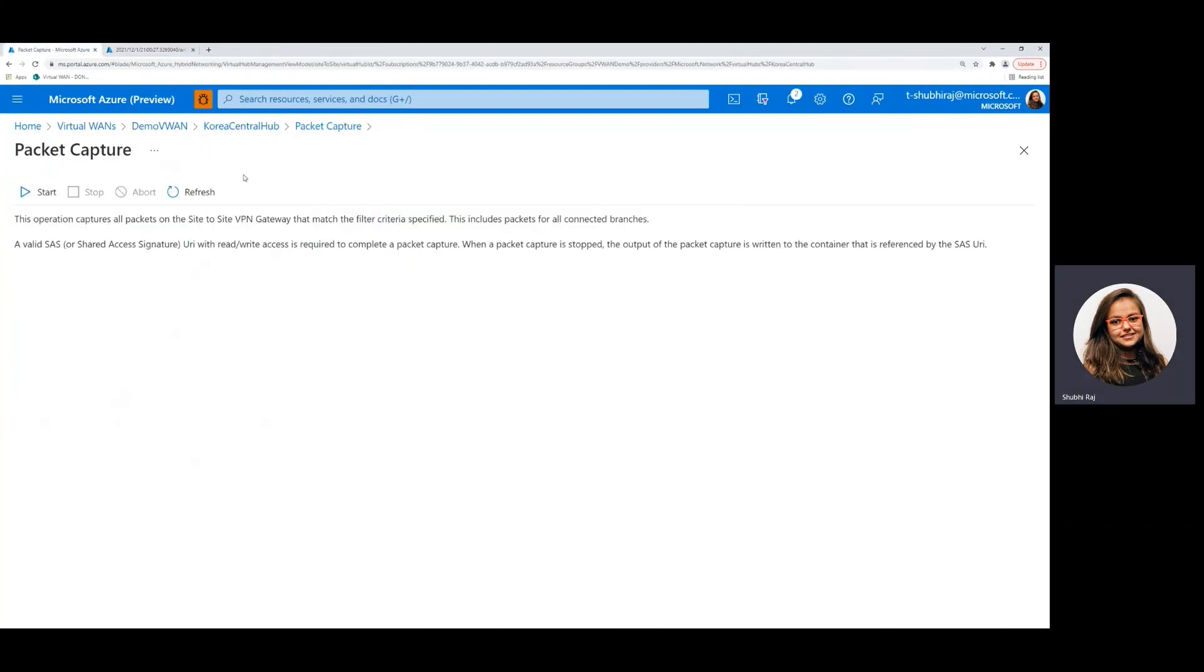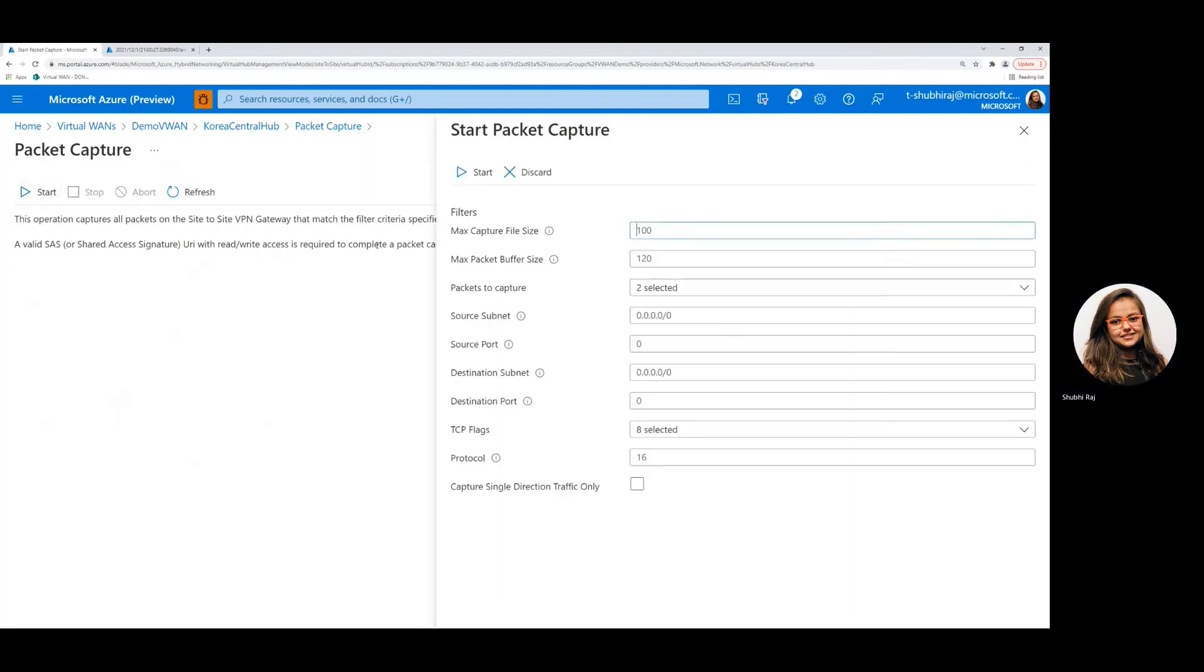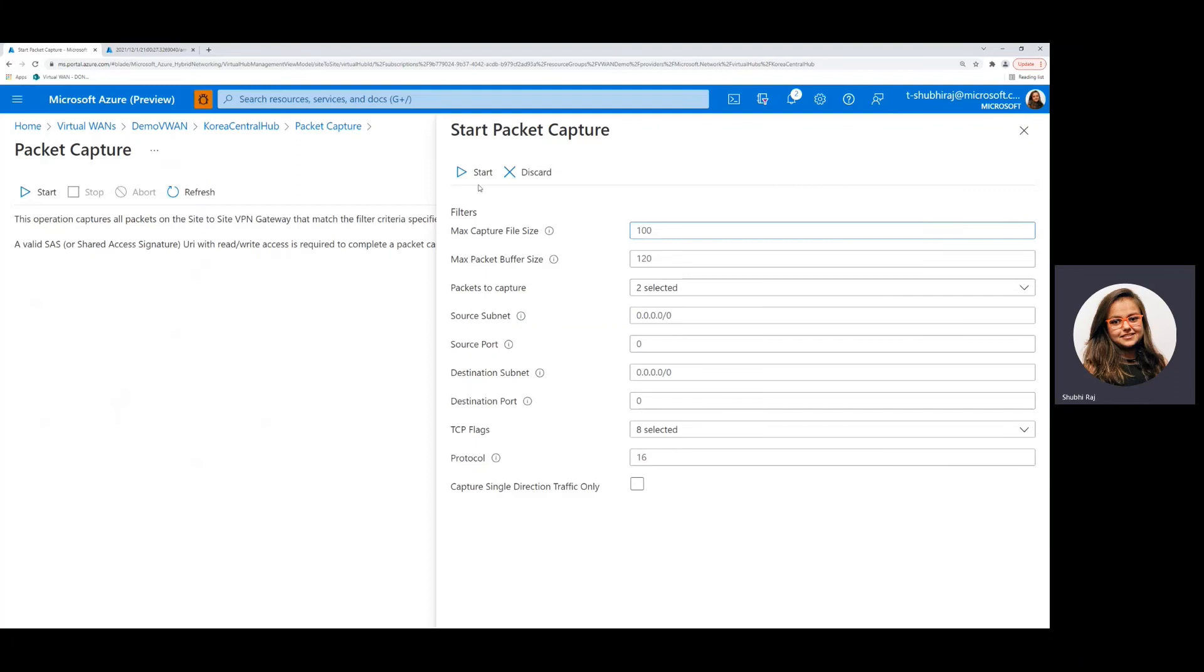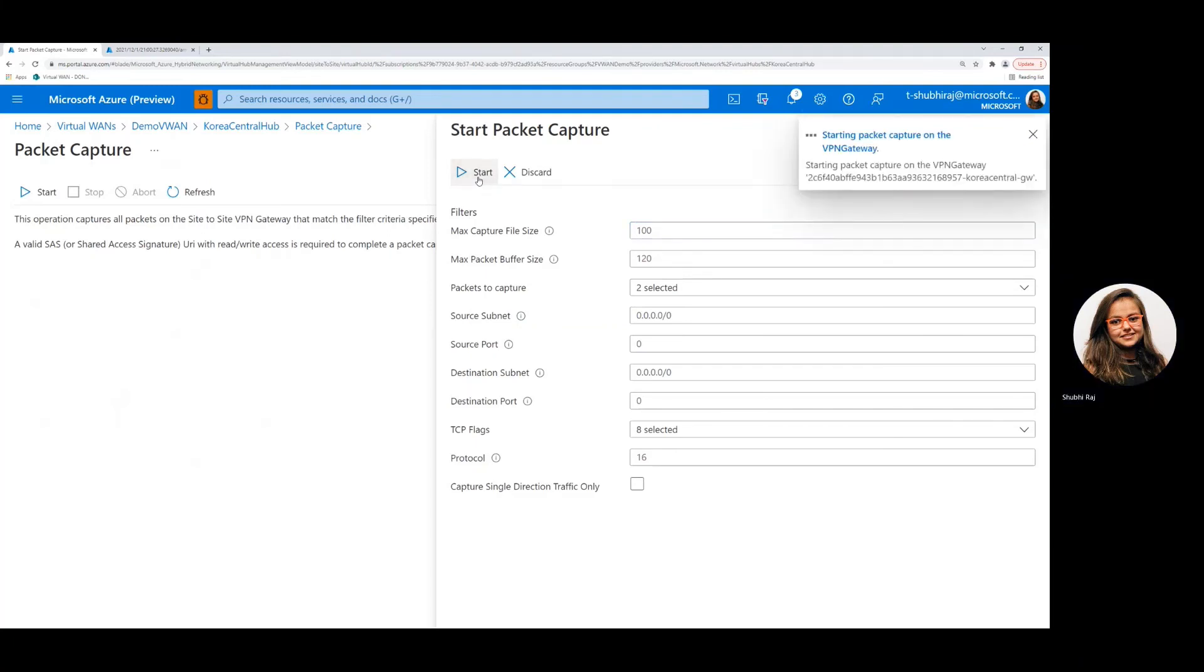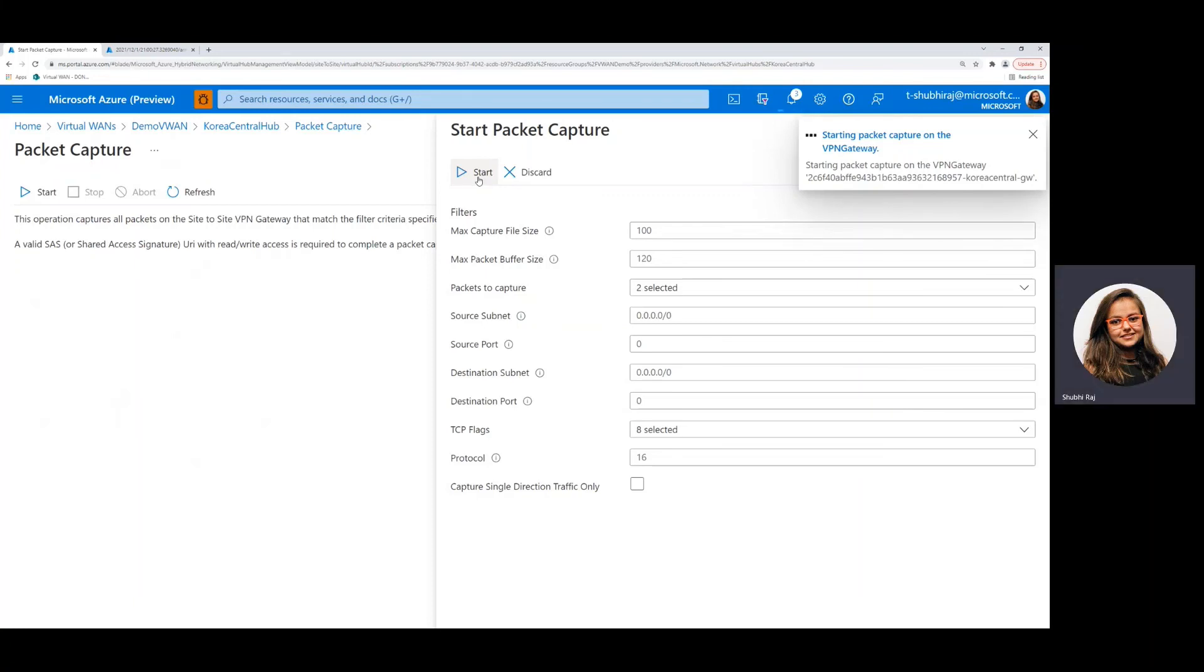Coming back to our packet capture again, let's see how we can start and abort the process. So starting the process looks exactly the same where you can choose the filters and once you're good with them, I'll go ahead with the default ones and start the process. Once the process is started, we will try and abort this packet capture.